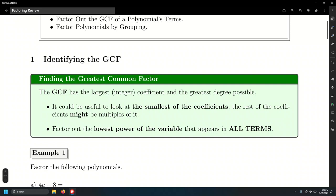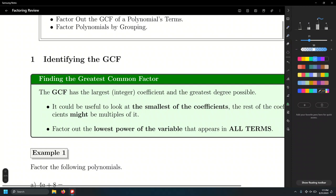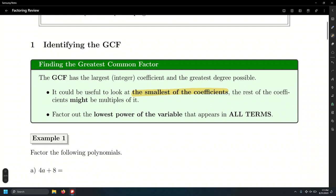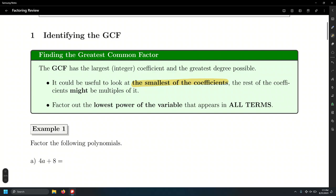There are a couple of things to put into consideration. Number one, it's useful to look at the smallest of the numerical coefficients. The rest of the coefficients might be multiples of it — if so, it's going to be a nice way to factor it out. That's for the numerical coefficients. The second part is the variables: we are going to factor out the lowest power of the variable that appears in all terms.